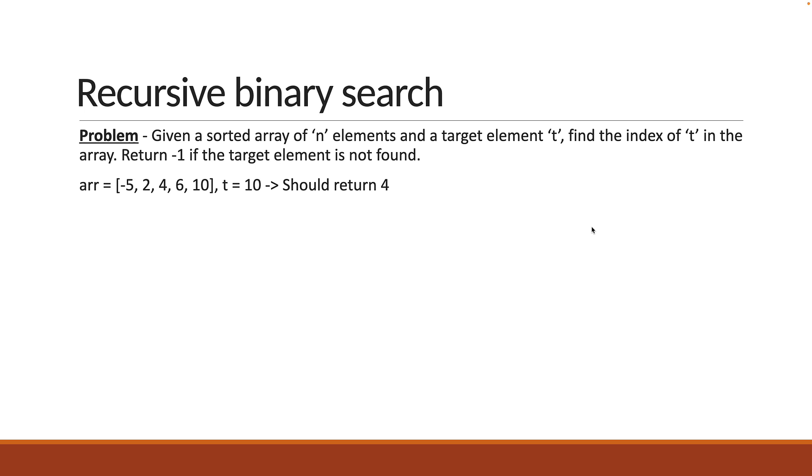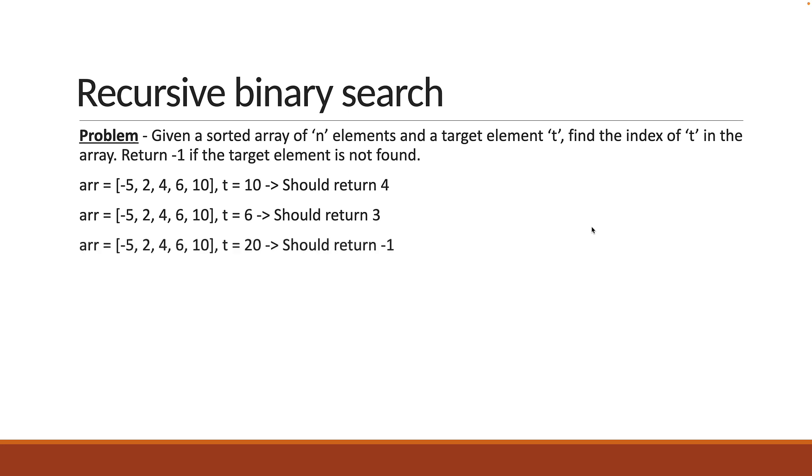With the same array and t is equal to 6, our solution should return 3, and with the same array where t is equal to 20, the solution should return minus 1 as 20 is not present in the array.